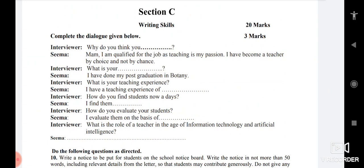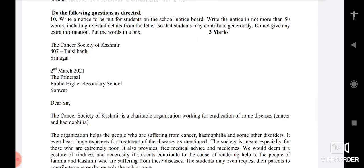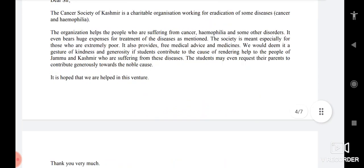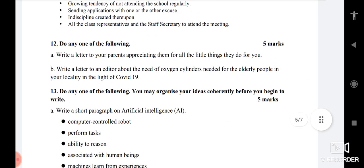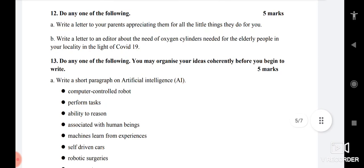Do not leave anything in Section C, because it's very easy — writing. For dialogue, you complete it in your own way as you understand. For notice writing, you only need to remember the format; the rest of the notice content is given to you. The format takes 2 seconds to memorize — I have shared a video on that, you can check it. So you cannot leave notice writing. Message writing or any writing skills part is very easy; you only need to focus on the format because the content is provided to you from the question itself.